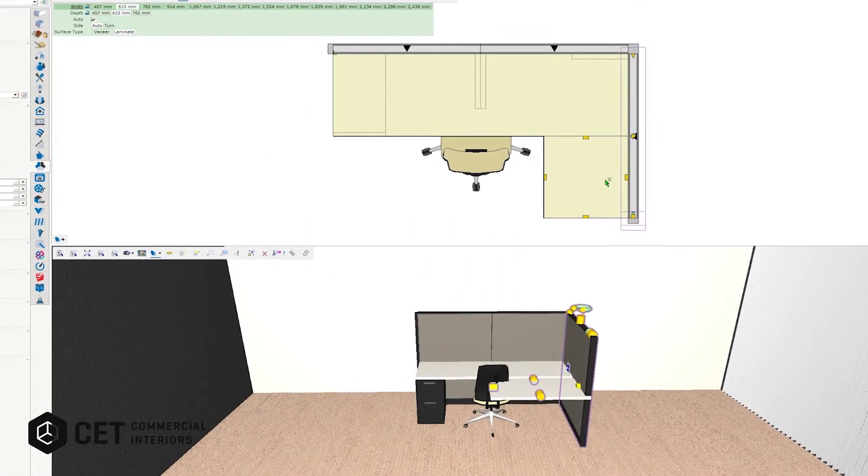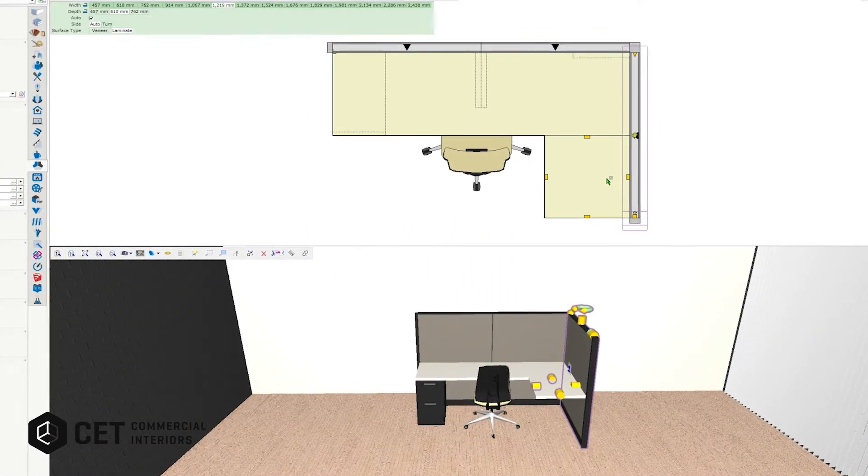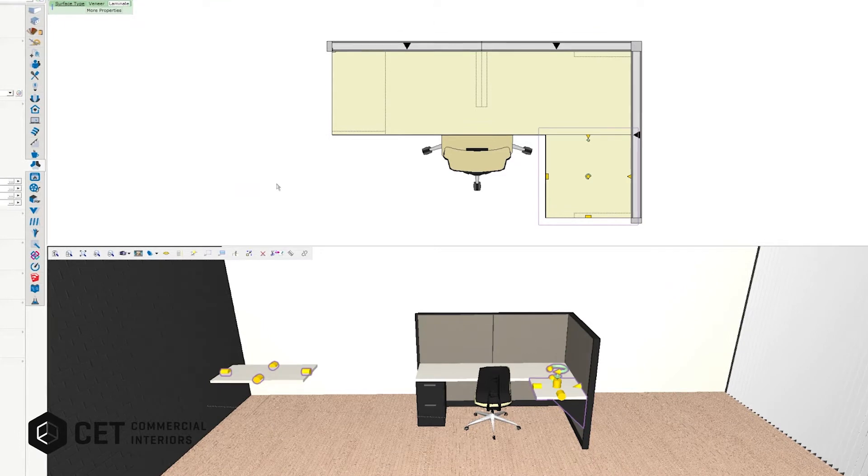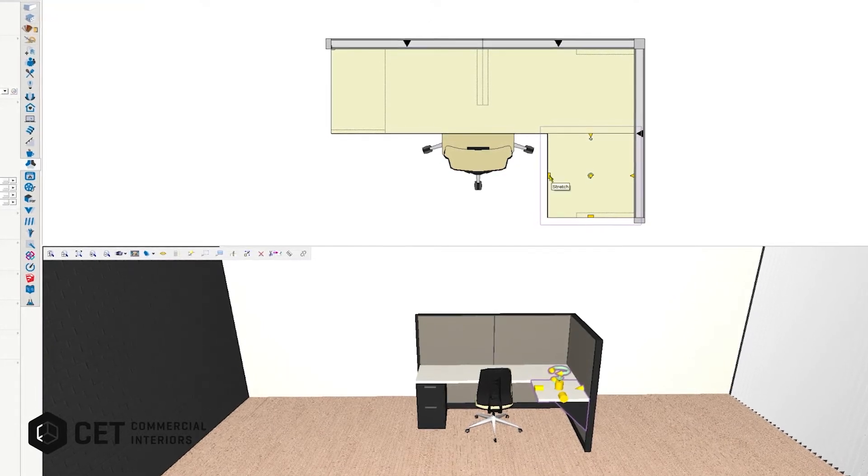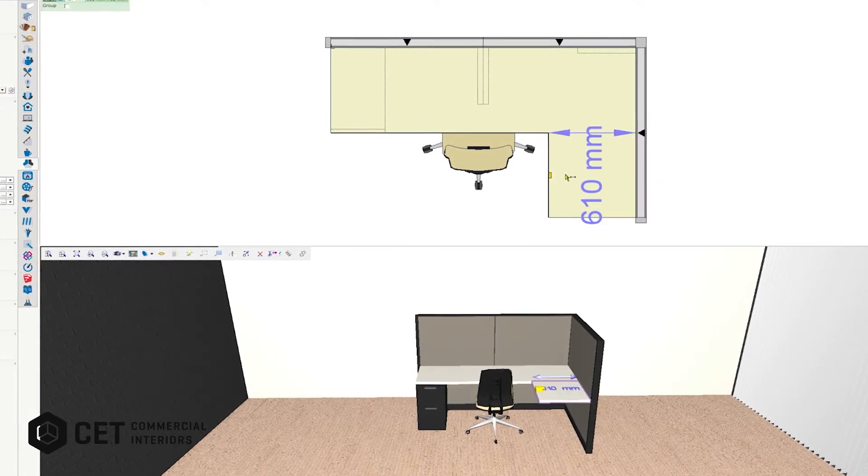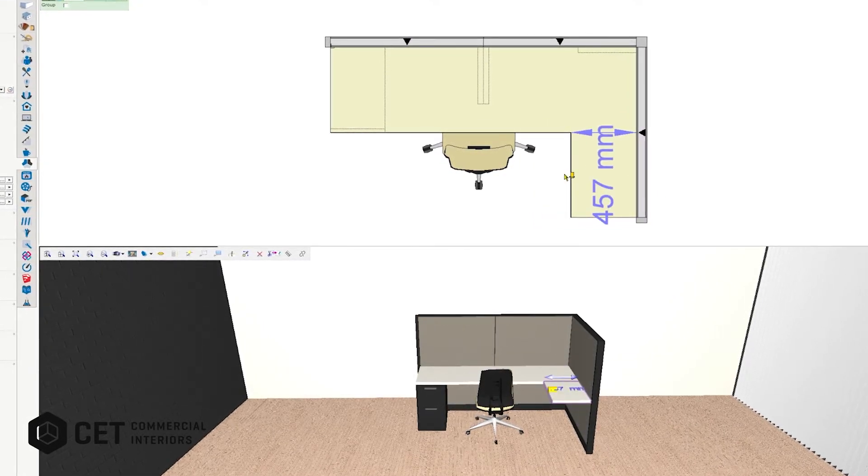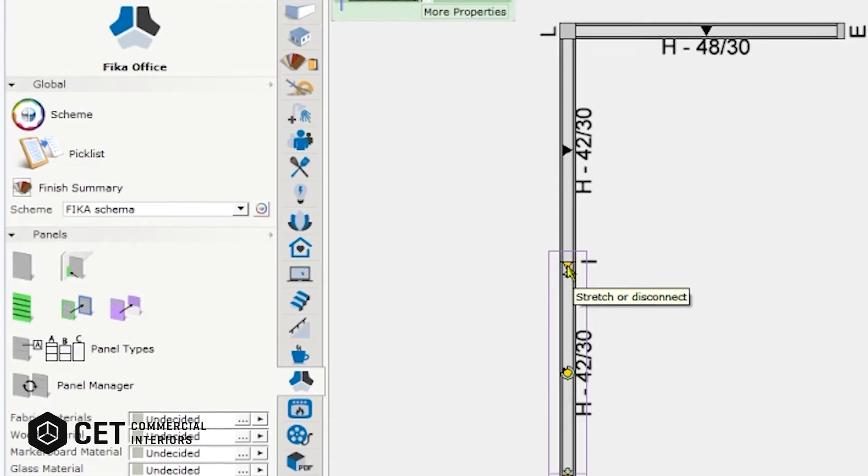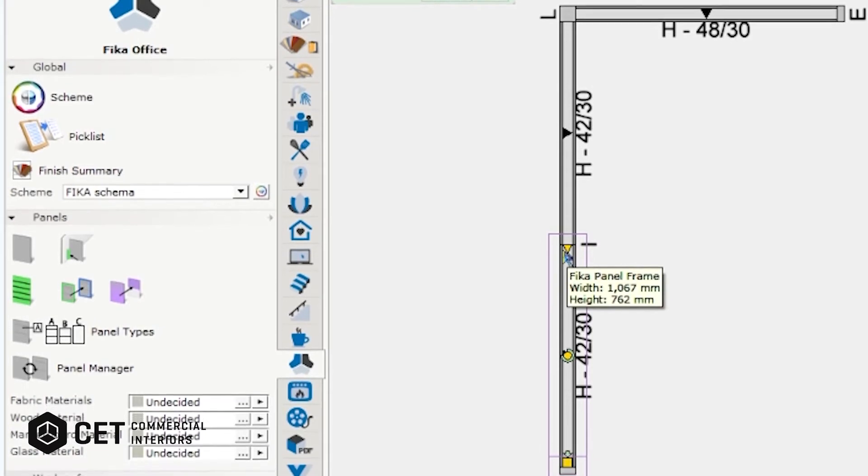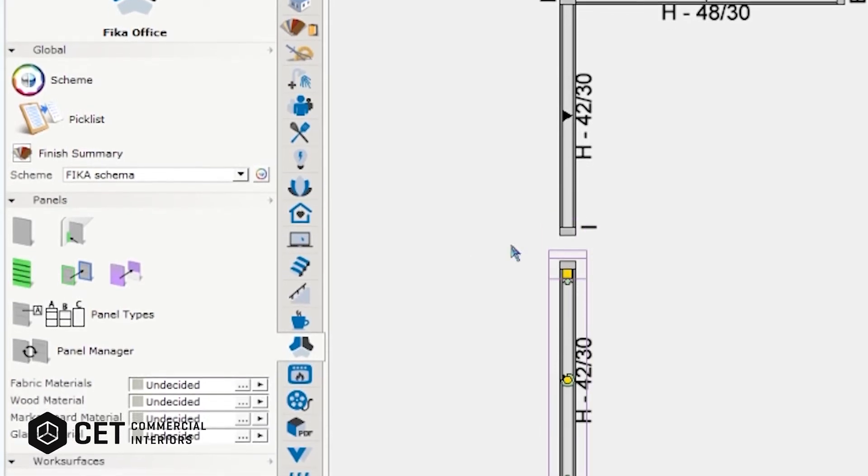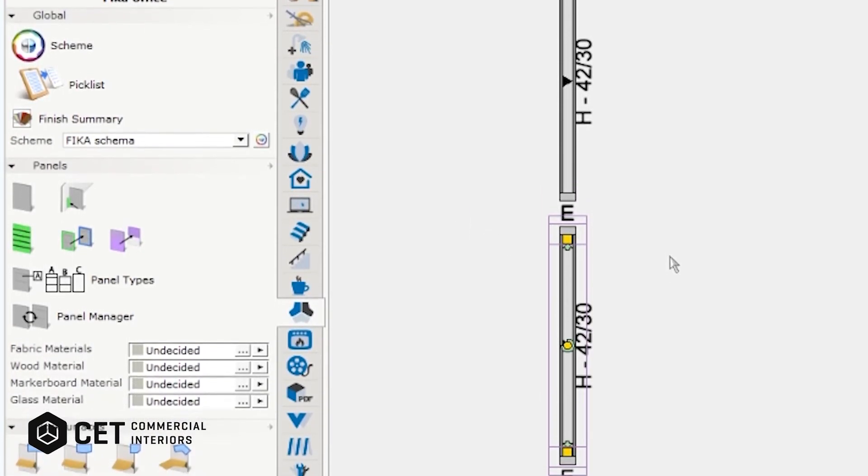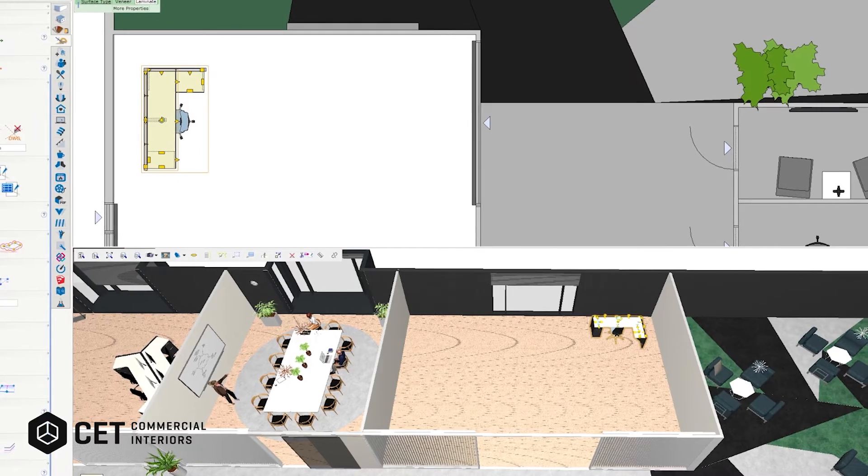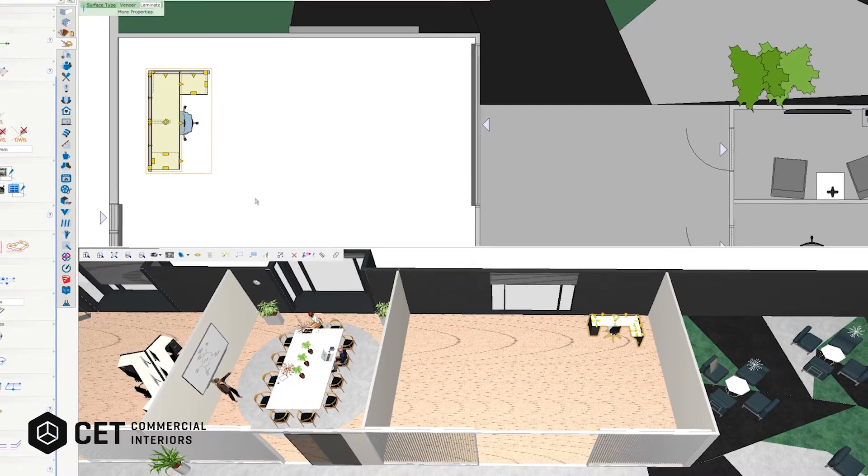CET is a rules-based software that tells users exactly what you can and cannot do when specifying product. We represent products with one configurable symbol that can allow all necessary options instantly.